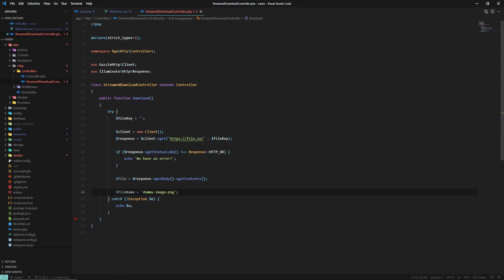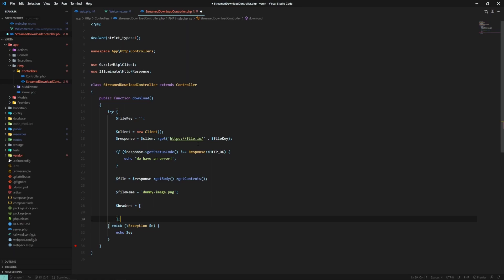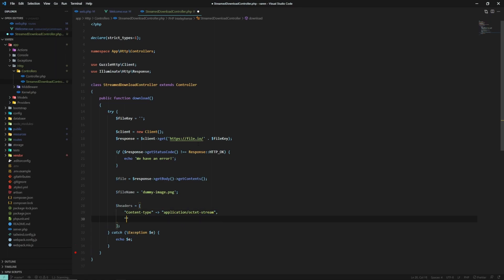So this method is going to respond with an HTTP response. We need to prepare the headers and specify the type and the name of the file. So let's create a headers array. And we say Content-Type should be application/octet-stream, and Content-Disposition should be attachment.